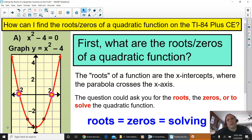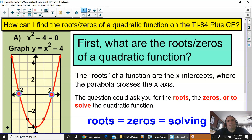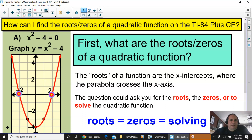In this video, I am going to go over how to find the roots or zeros of a quadratic function on the TI-84 Plus CE.